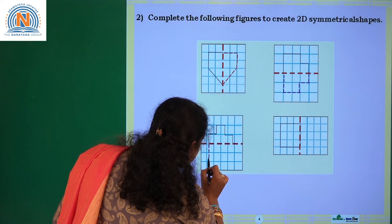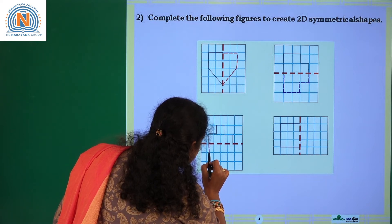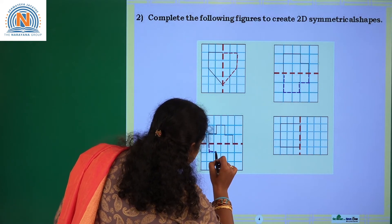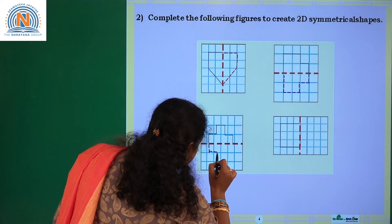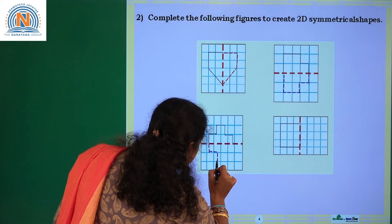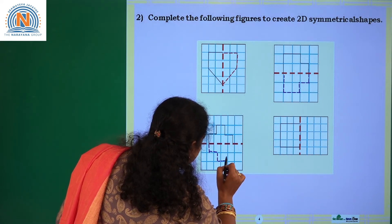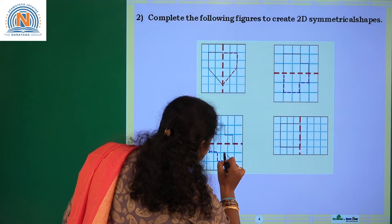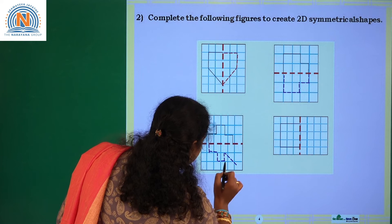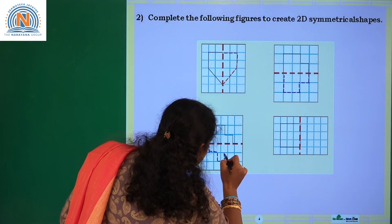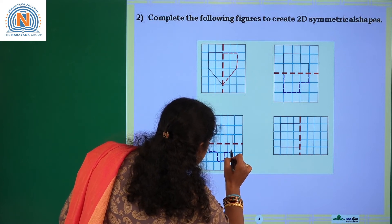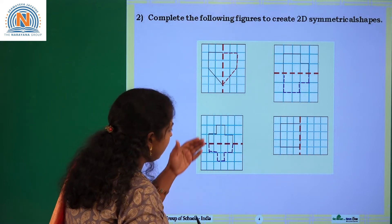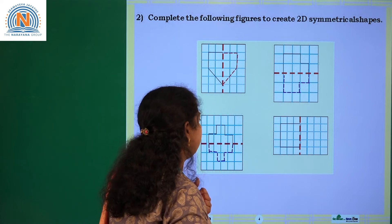Draw until this point and then here, with the middle part included. I am also drawing till the middle, like this. You also try to draw the other half of the given symmetrical figure.